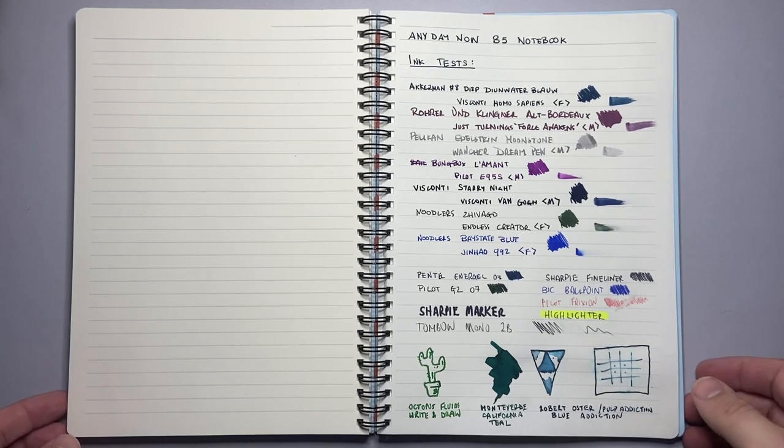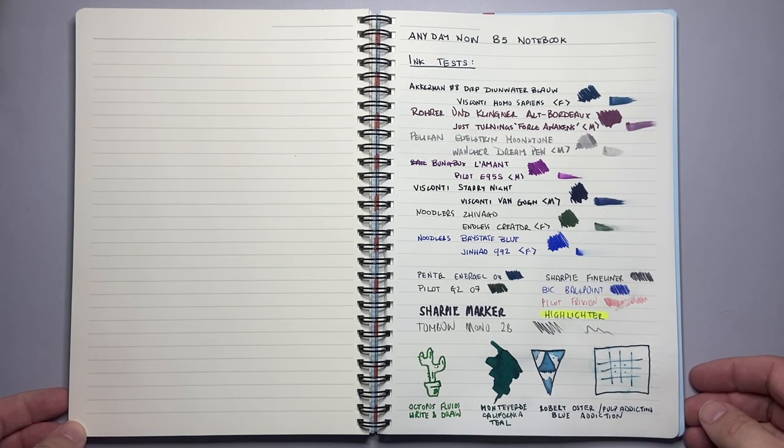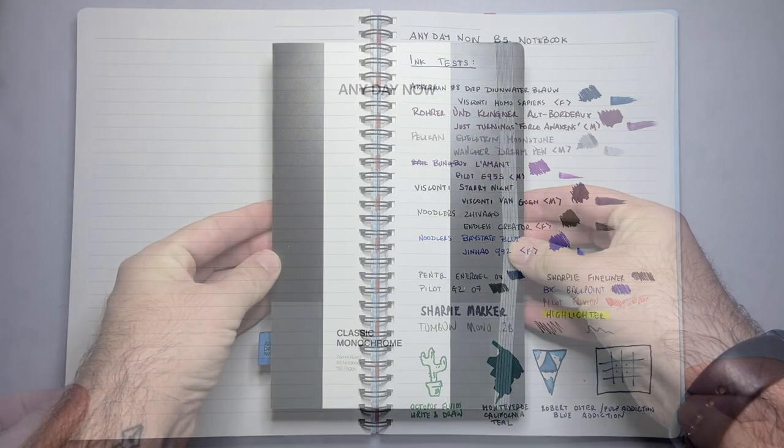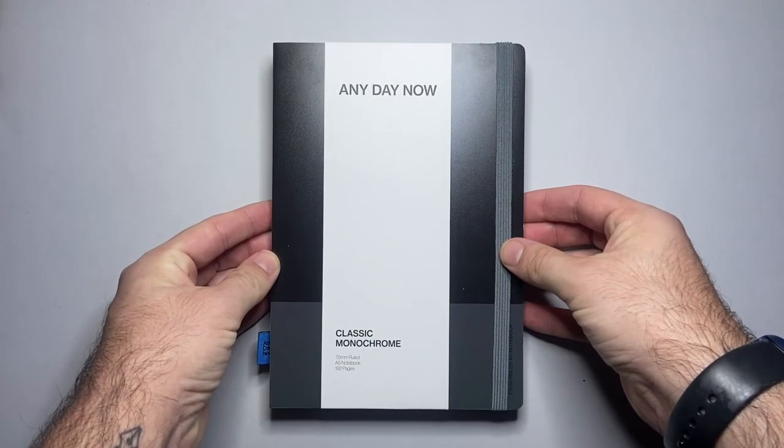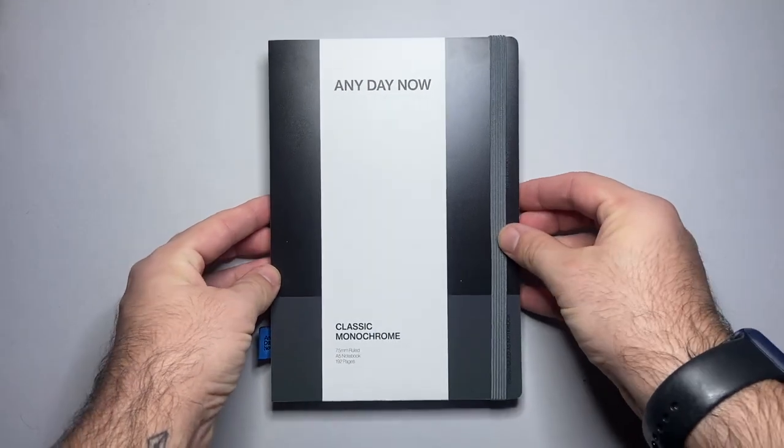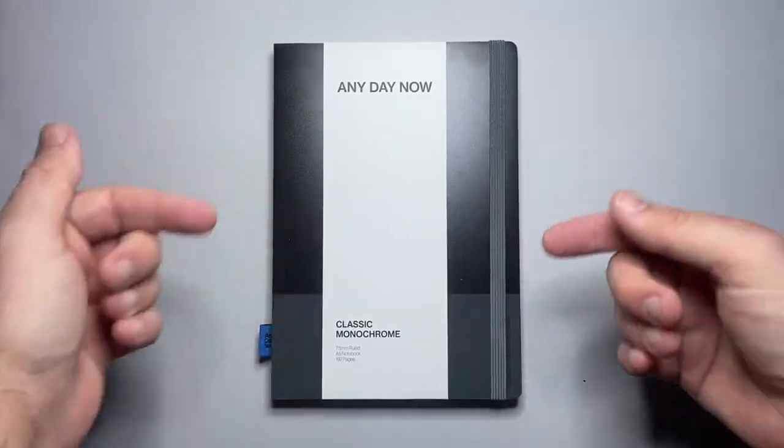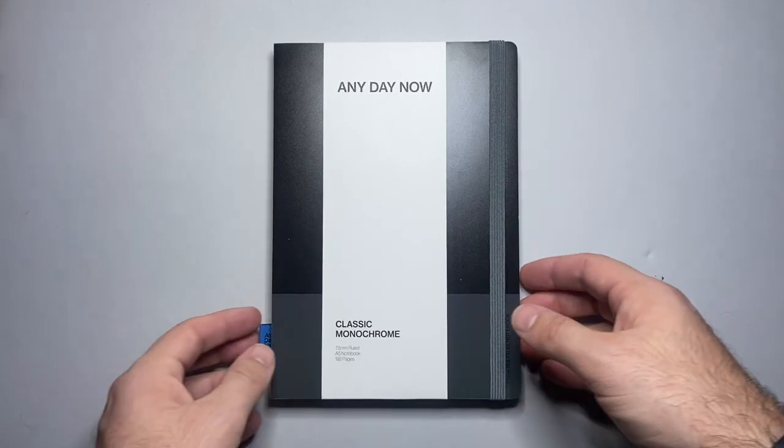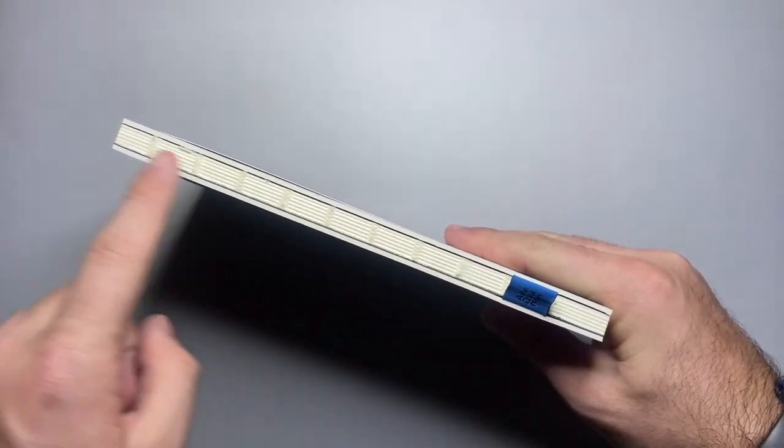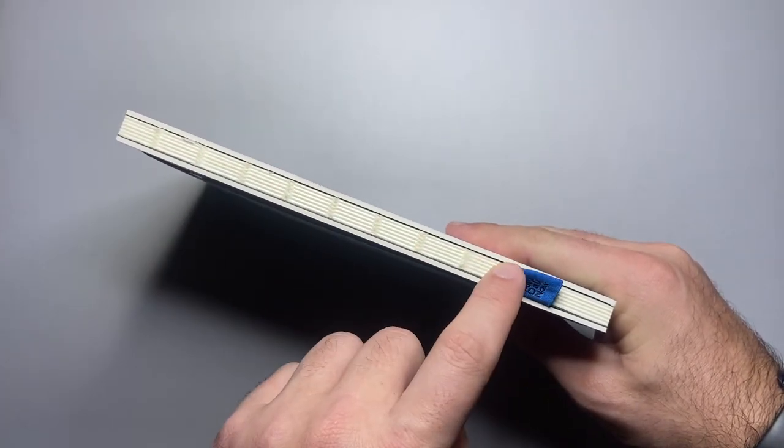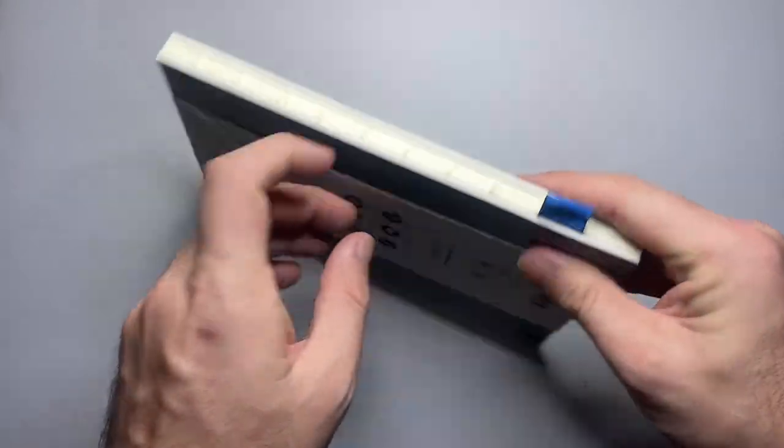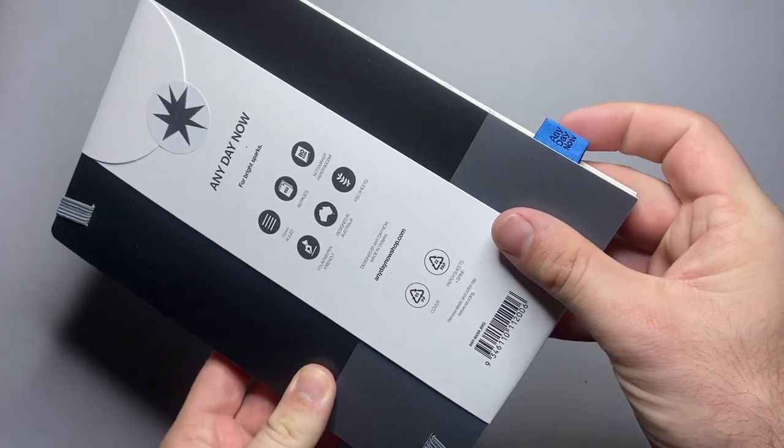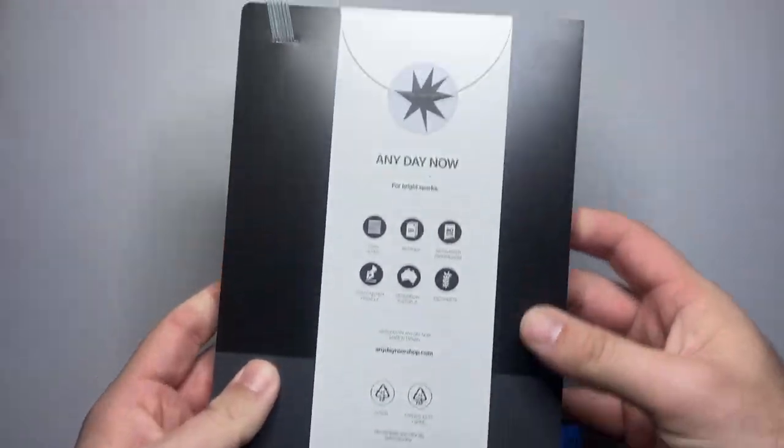So as you can see in the back here I've done a range of writing tests on this paper but before we look at that in more detail I just want to show you the A5 notebook. So here is the A5 notebook. This is the monochrome version. There is a range of colored versions similar to the B5.